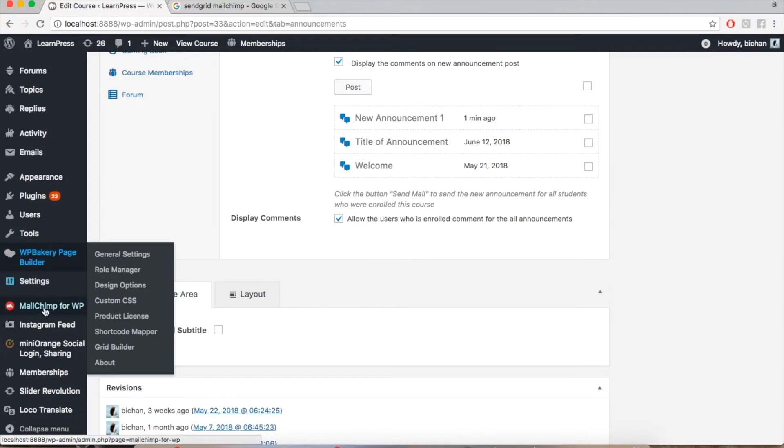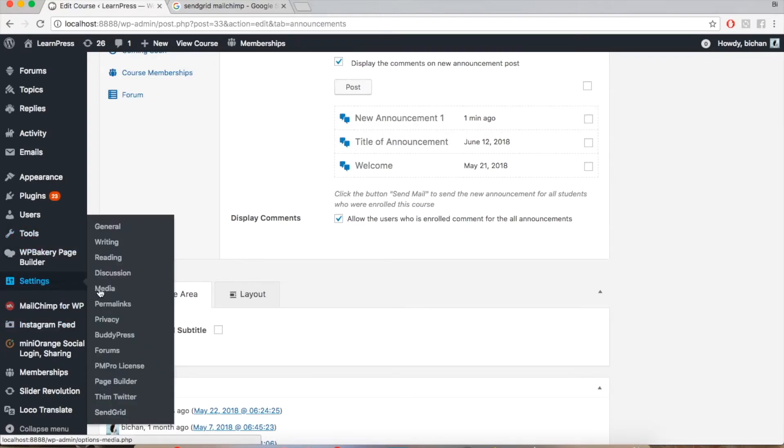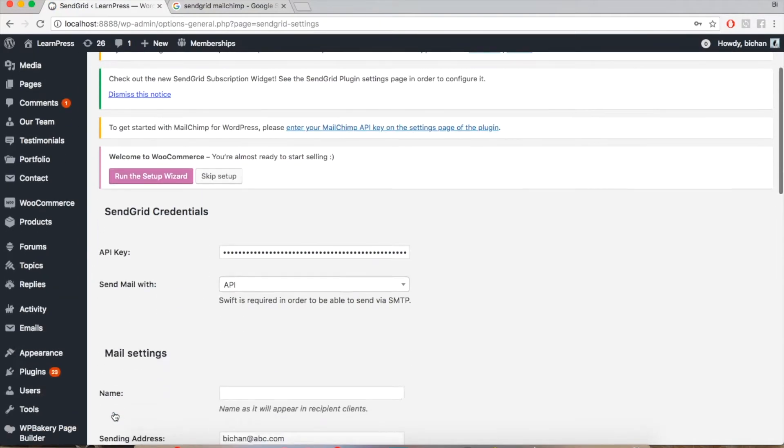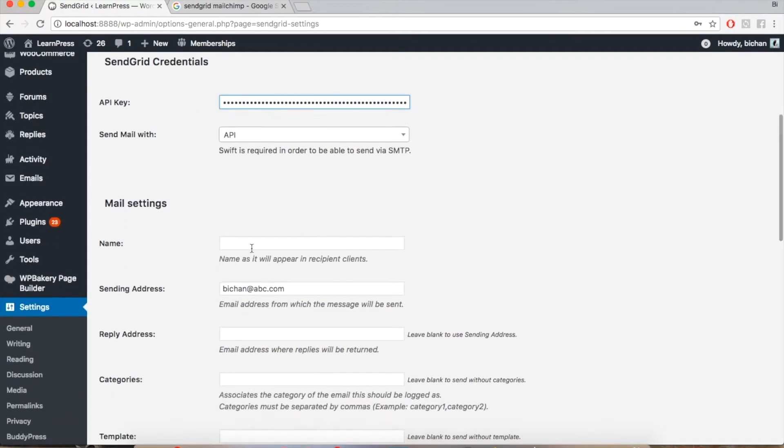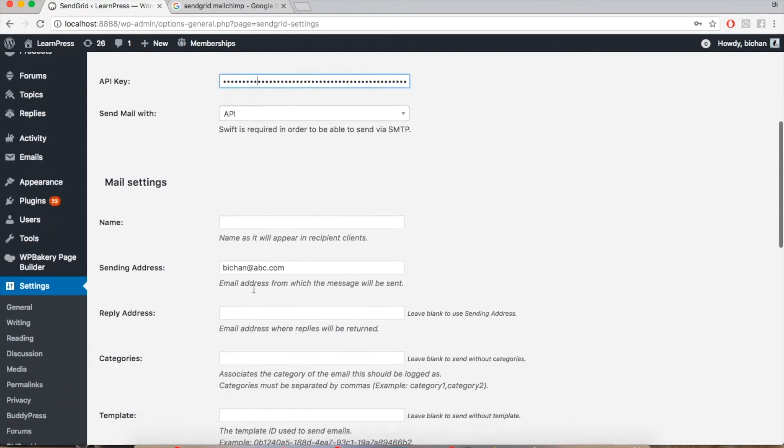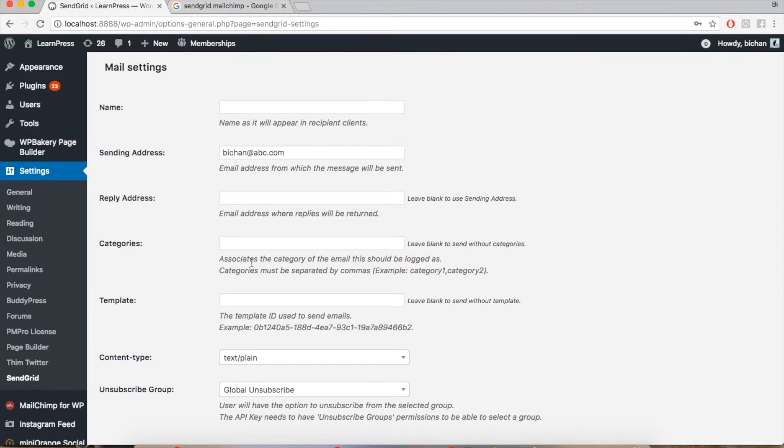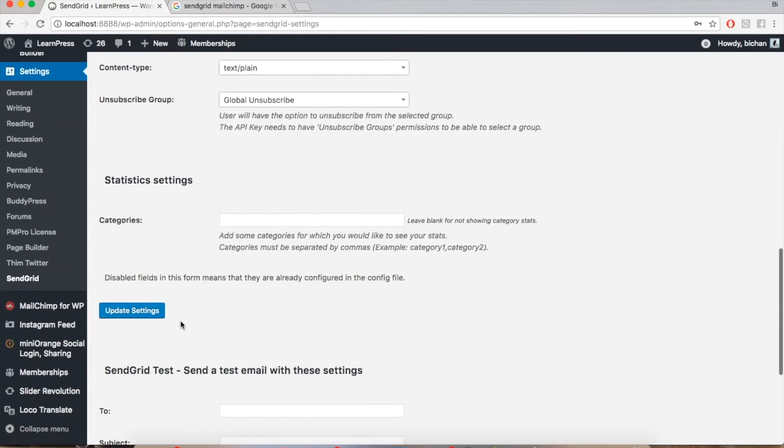Then, when SendGrid is ready, go to Settings, SendGrid, and add your API key. Fill in the Mail Settings and click Update.